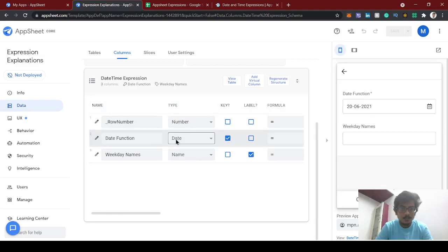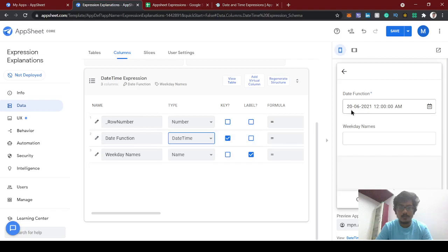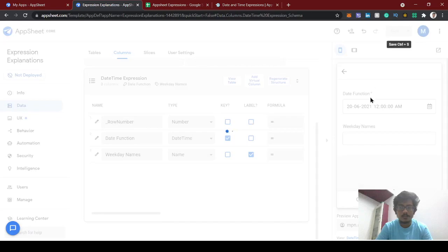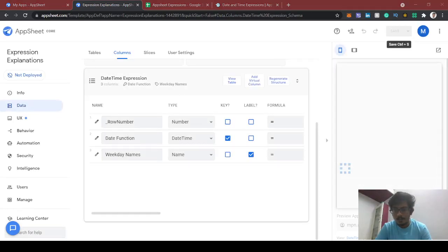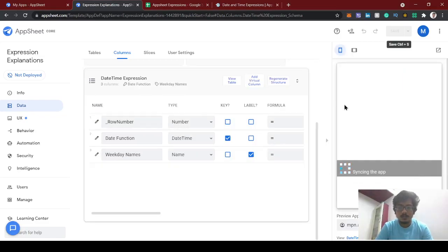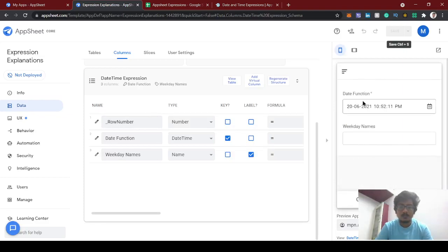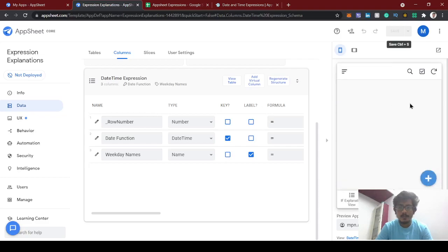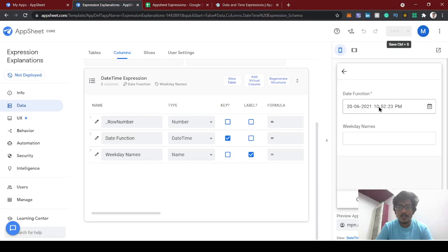The column type should be DateTime, since this will return time as well. You can see it's showing 10:52 PM. So NOW gives the base date and time, including seconds.